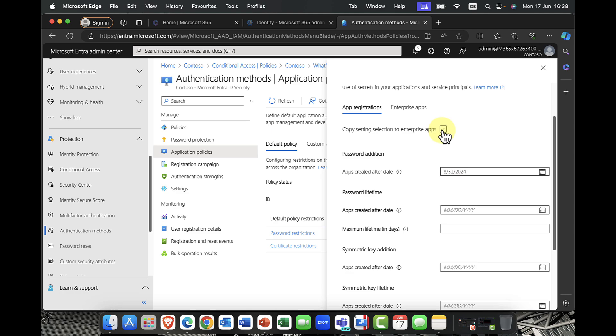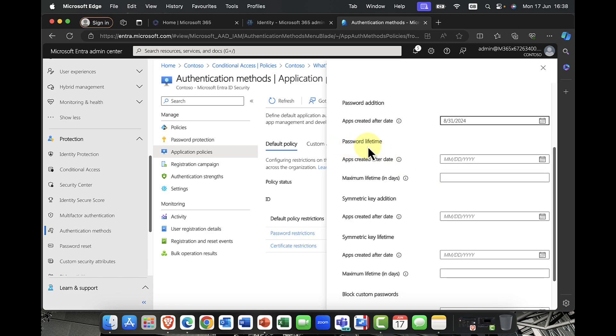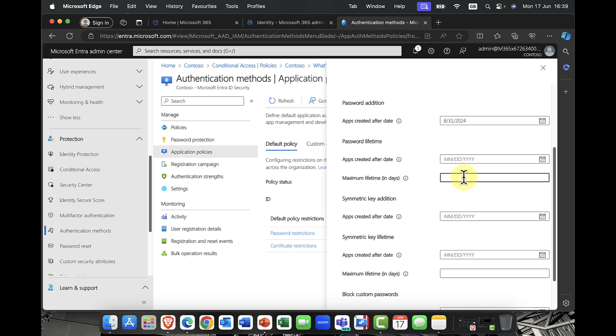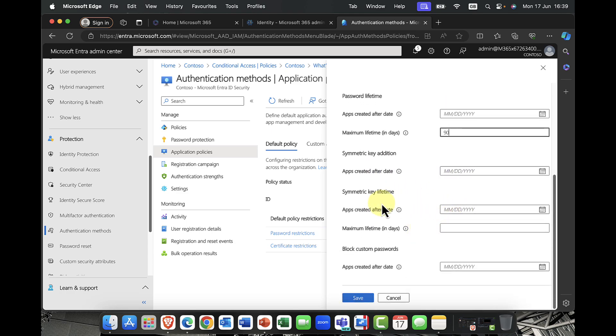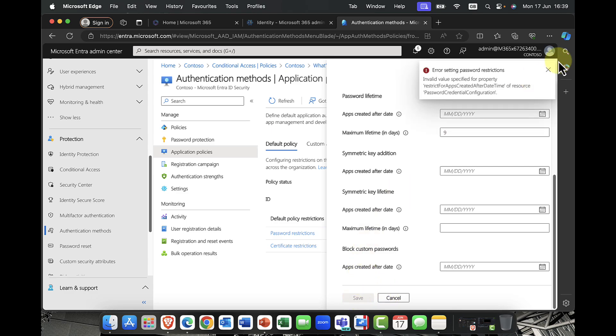You can set up a password lifetime for those. If you have any settings configured, you can actually copy those to the various enterprise apps as well. Rather than managing this in two different places, you can just do this in one place. You can also set the password lifetime. Any apps that create passwords, you can set apps created after a certain date or you can set the maximum lifetime in days for a particular app. You might set the app password at 90 days. Symmetric keys - if you're using symmetric keys for additional layers of security, you can manage that. You can also configure the key lifetime. Those features are really useful and you can also block things like custom passwords as well. It's just that little extra layer of security there.